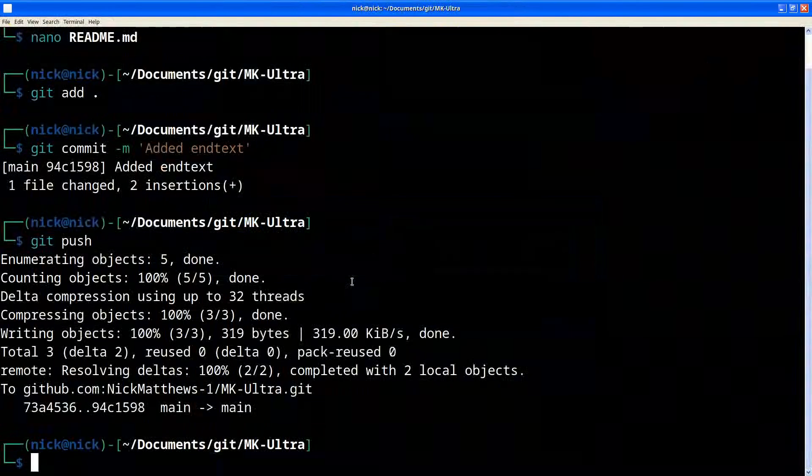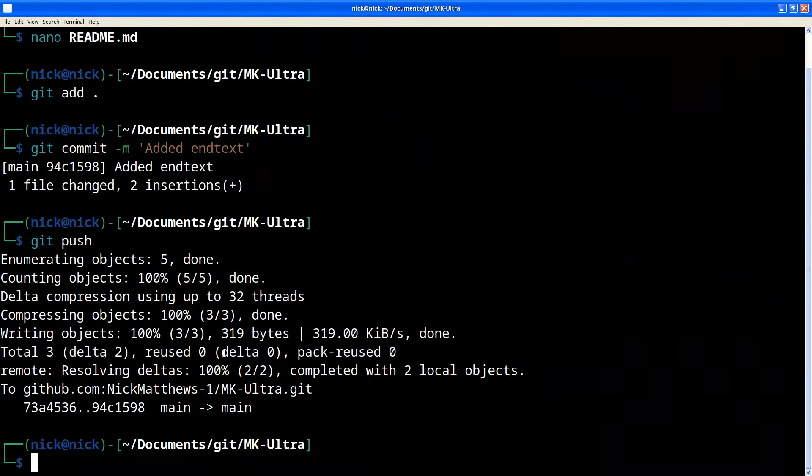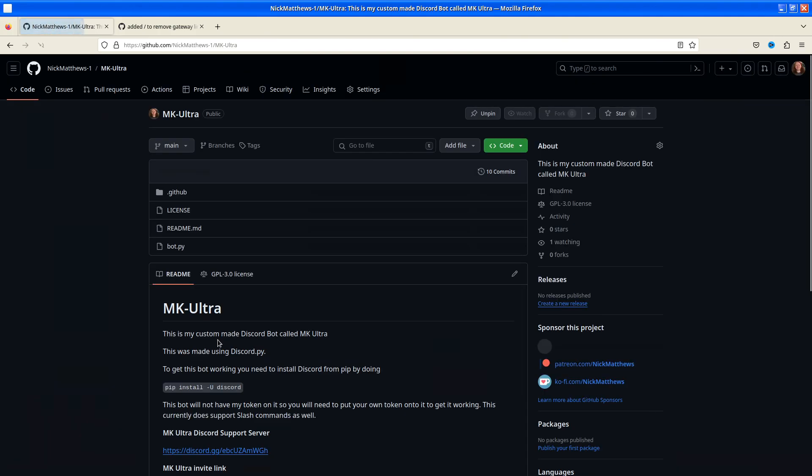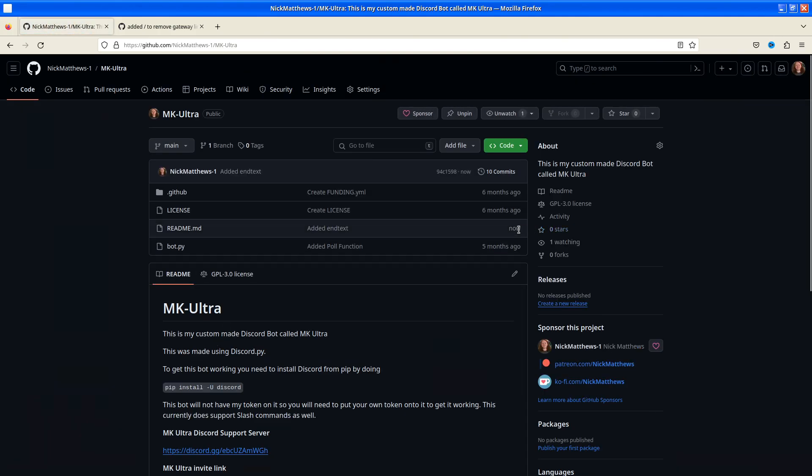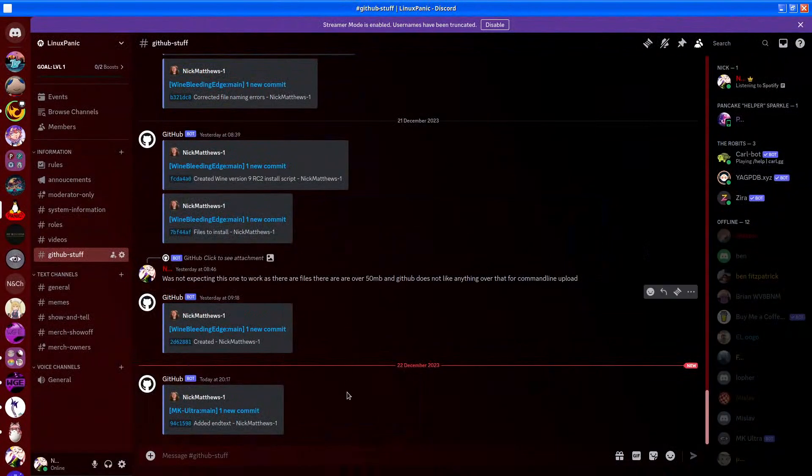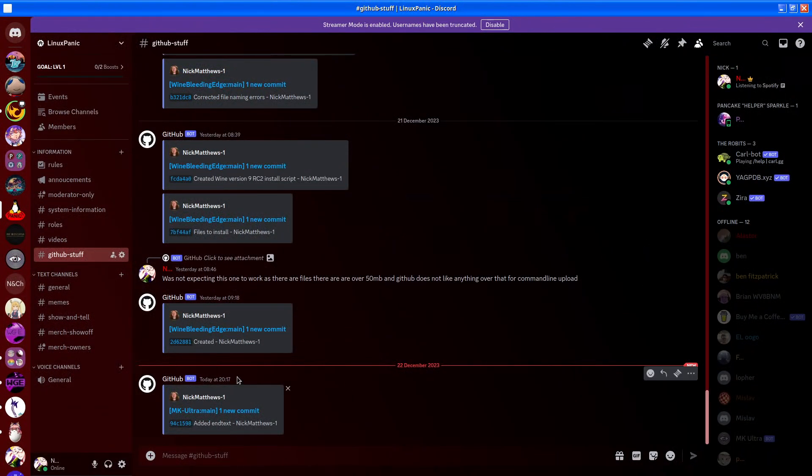And what Discord will do, is if we come here, and then refresh. Changed just now. And if we come to GitHub stuff, as we can see, it passes it through to here.